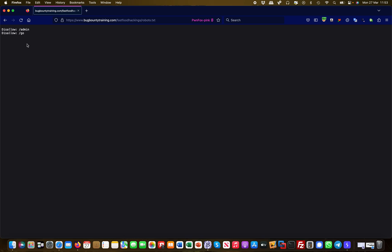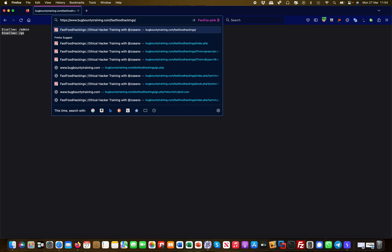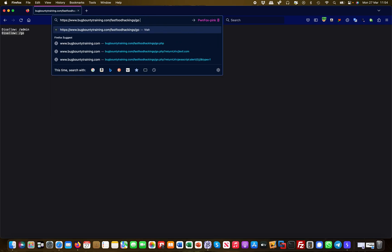Typically, what's disallowed in there is interesting from a bug bounty or penetration tester perspective. For example, I see there's a disallow for 'go', so my first intuition is to check out what 'go' does.